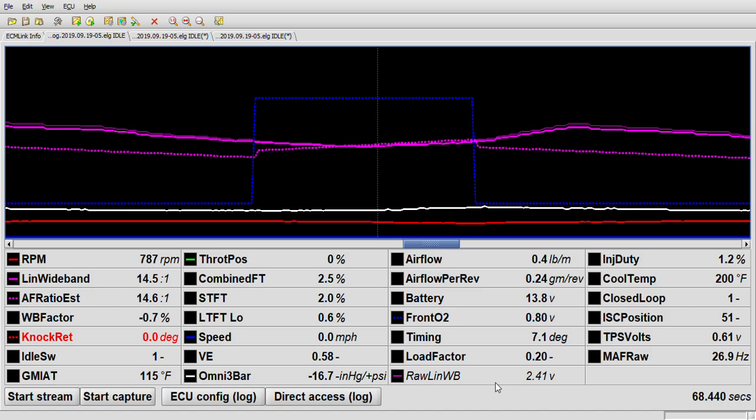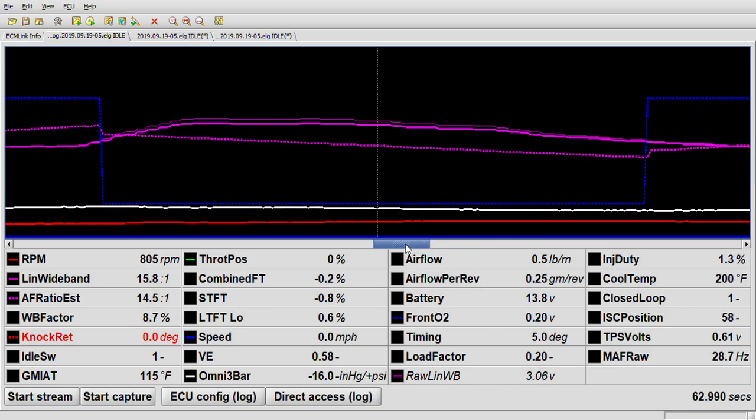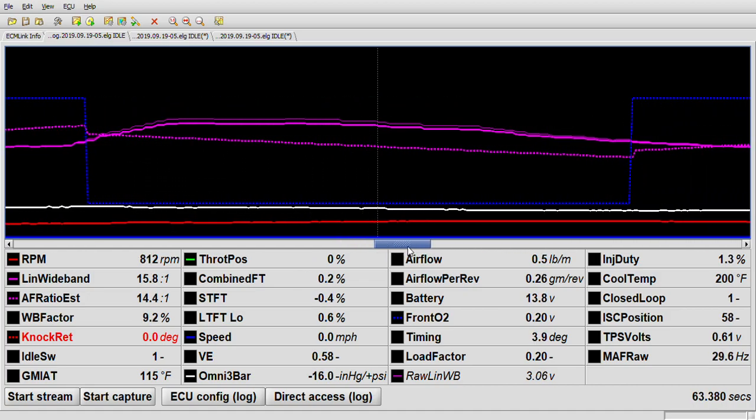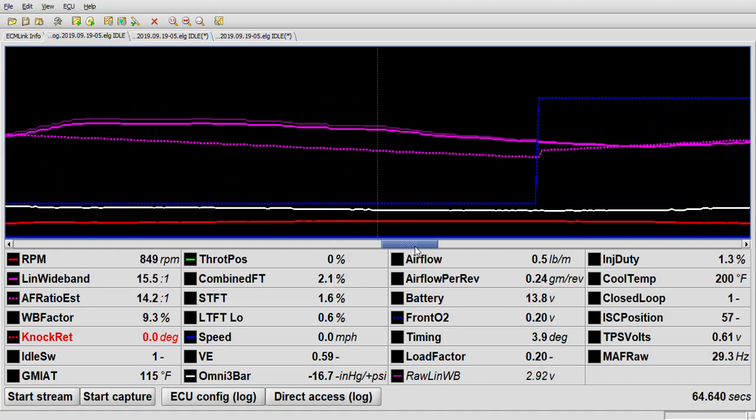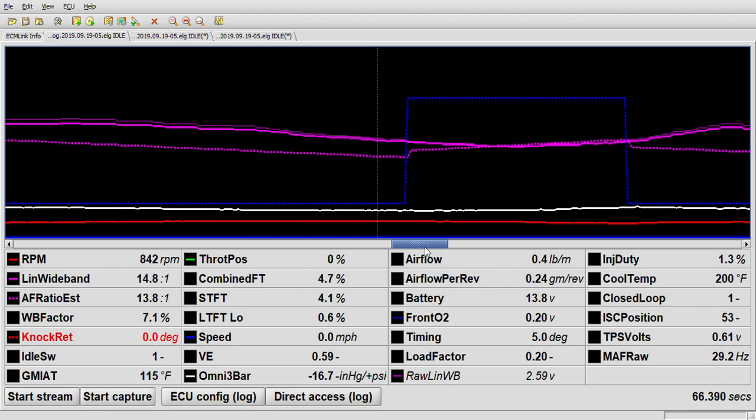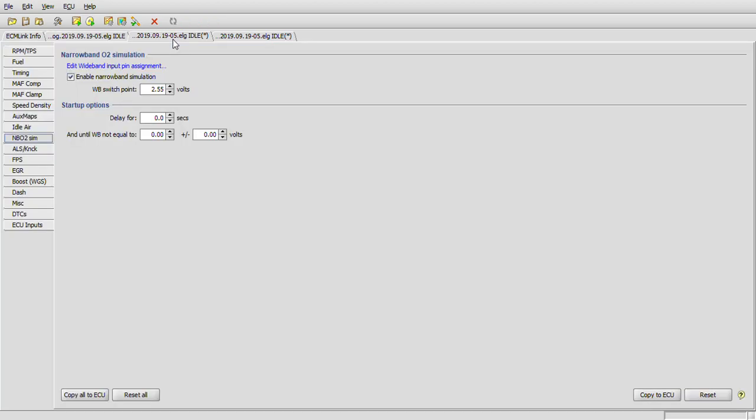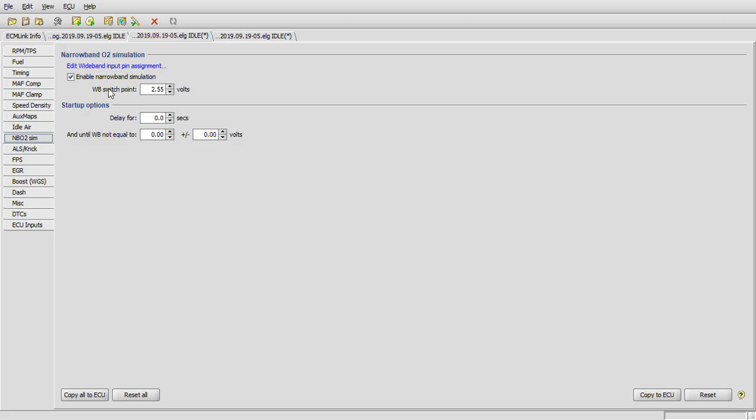Generally speaking, what you're looking for is a 14.7 reading in your log. A lot of people with the AEM will disconnect their sensor and look for that, because it'll give a steady 14.7, and that's the value they're using. In this instance, at 14.7 we've got 2.51. If we go over to our ECU config section and look at our narrowband O2 simulation, as far as wideband switch point right here, we've got 2.55. We should be putting 2.51 here as far as a more accurate reading.